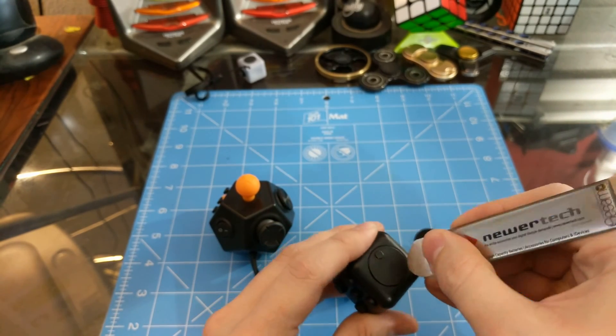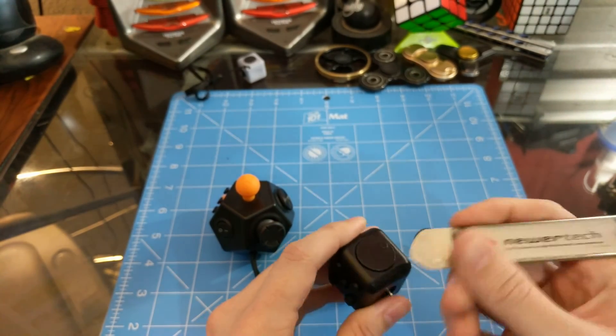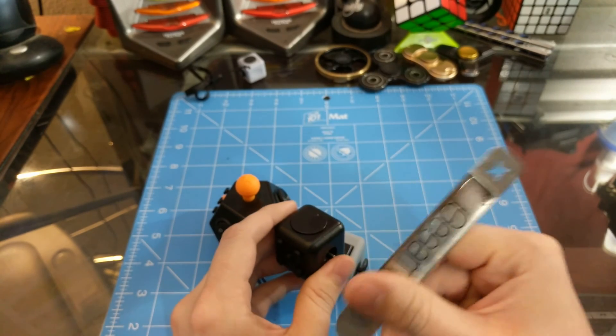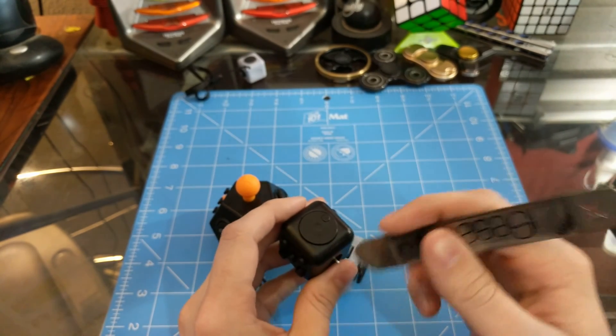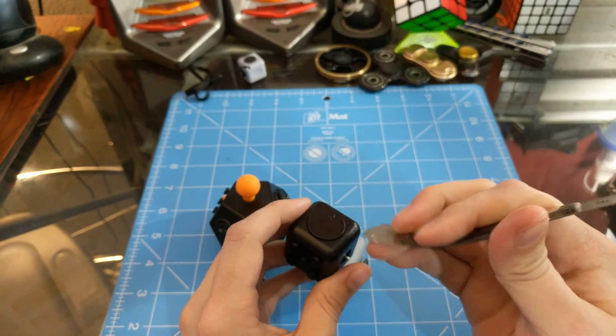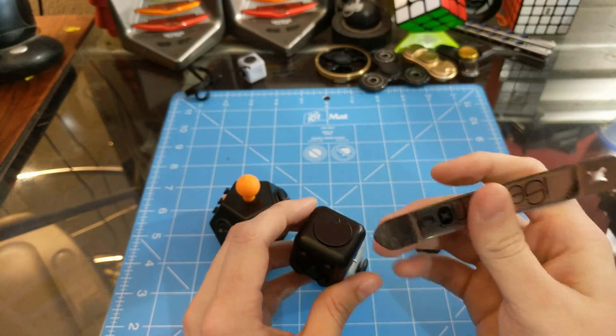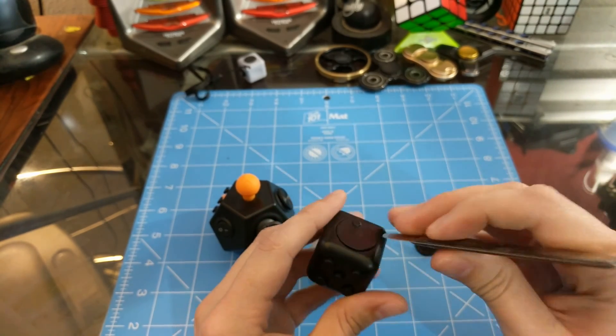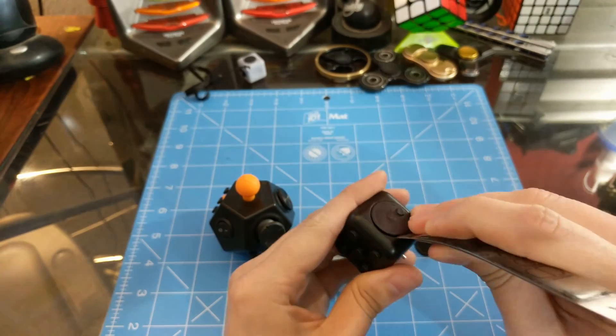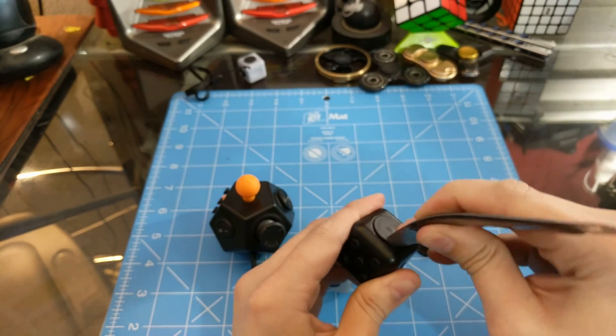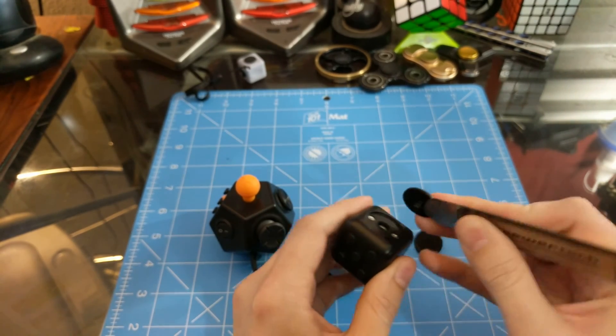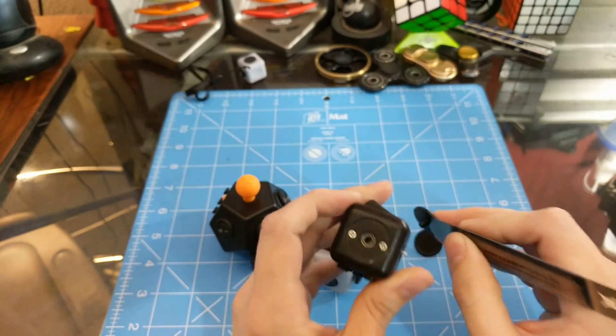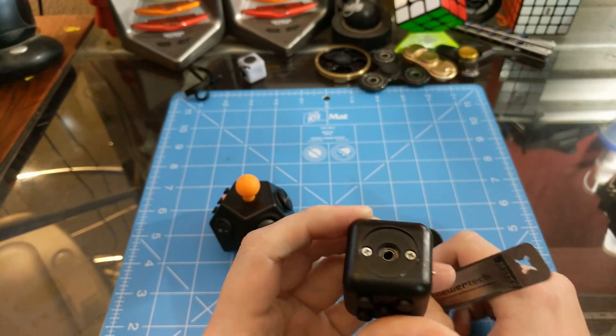That's how you get into these. Jam your tool in there and I'm using what's called an iSesimo, awesome little tool for working on phones and stuff, just thin metal flexible. Let's see if I can do this while on camera, just dig up underneath, it comes out and the reason this one spins so well, there's actually a ball bearing down in there.